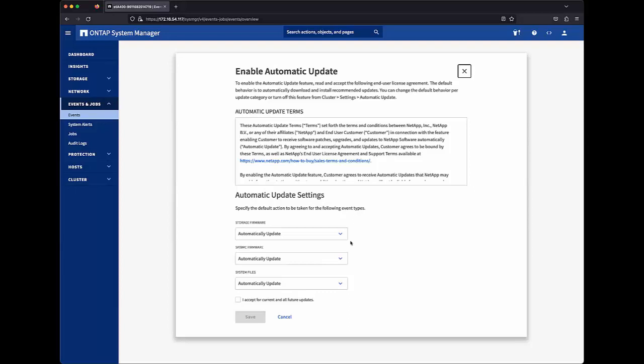Introduced in ONTAP 9.10.1 is support for storage firmware updates for disks and disk shelves, and SPBMC firmware updates. Introduced in ONTAP 9.13.1 is support for system files, which currently consists of ONTAP timezone database updates.